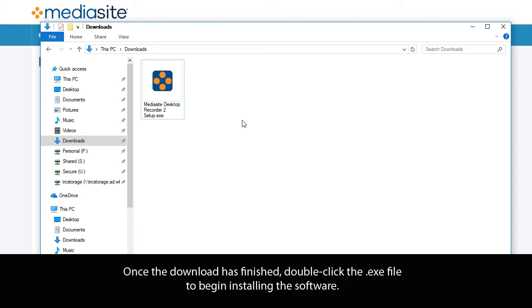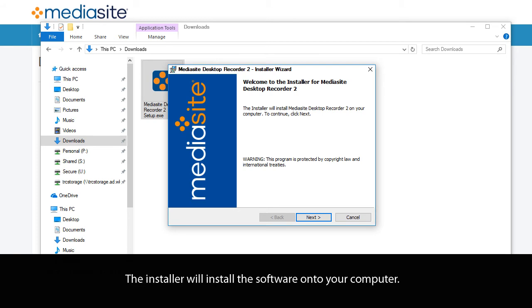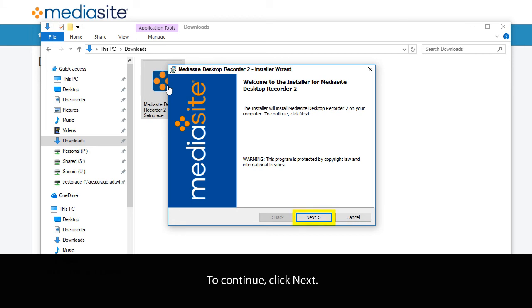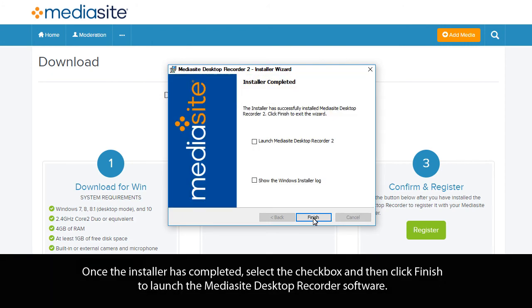Once the download has finished, double-click the .exe file to begin installing the software. The Mediasite Desktop Recorder Installer Wizard window will open and the installer will install the software onto your computer. To continue, click Next. The installer will then begin the installation of the software. Once the installer has completed, select the checkbox and then click Finish to launch the Mediasite Desktop Recorder software.